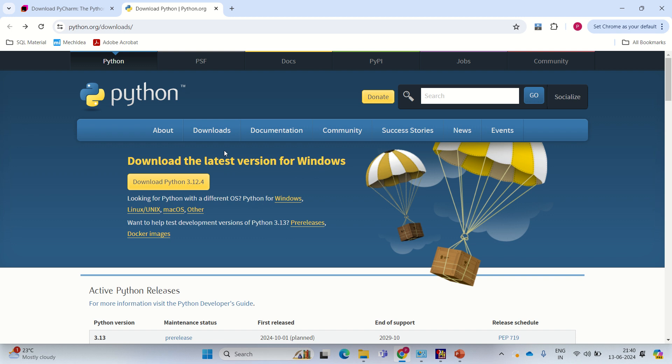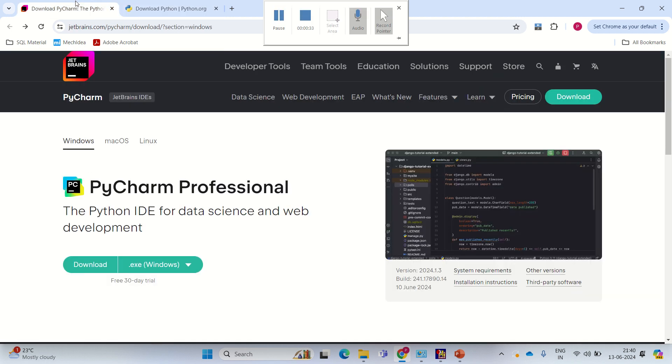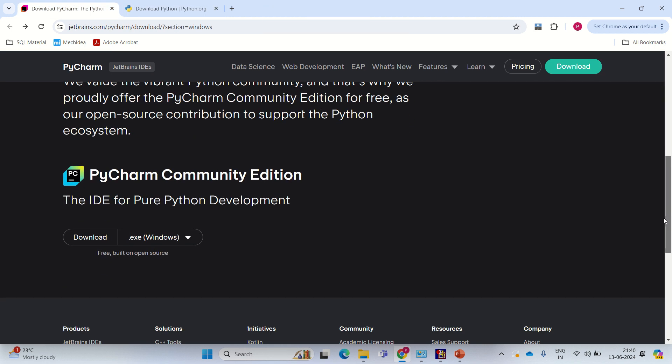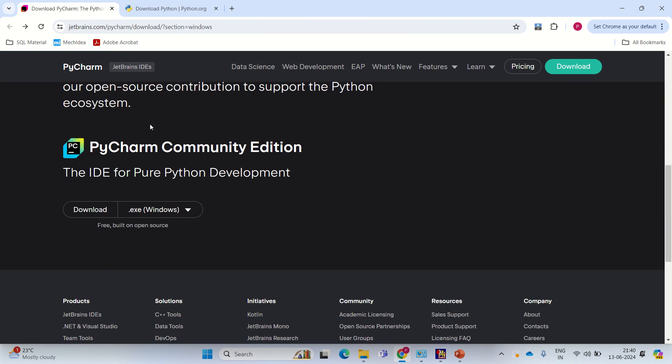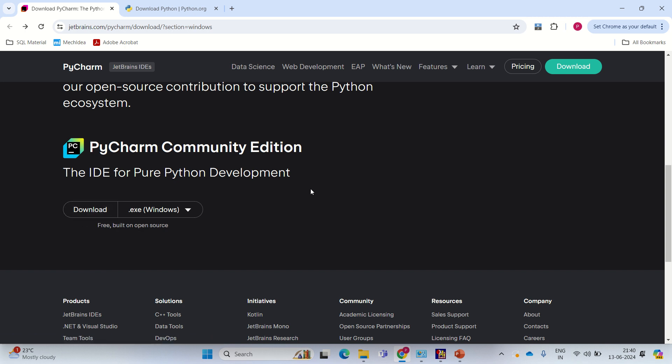First we will download Python 3.12.4 and then we will download PyCharm Community Edition. If you go to the link, go for PyCharm Community Edition and download that. To keep the video short, I have already downloaded them.